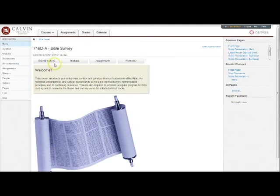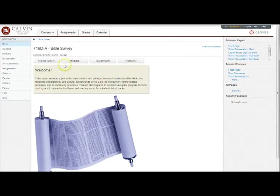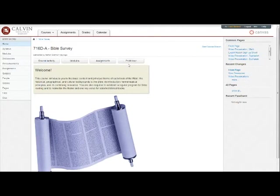Recent activity lists all recent activity in the course including announcements, feedback, other notifications, and discussion comments. Modules we'll look at in a second. Assignments, a list of all assignments and when they're due, and a link to contact the professor.